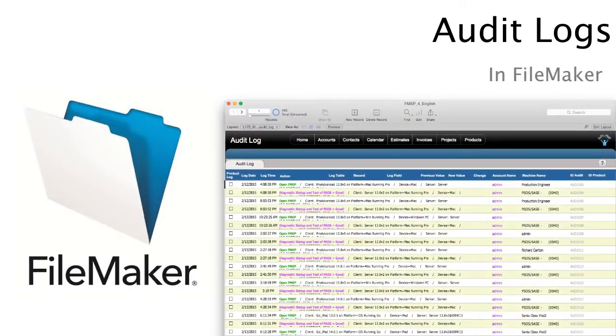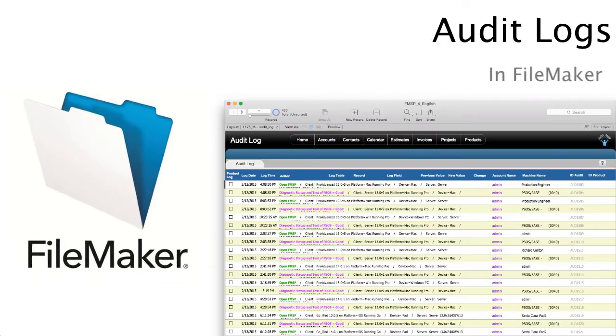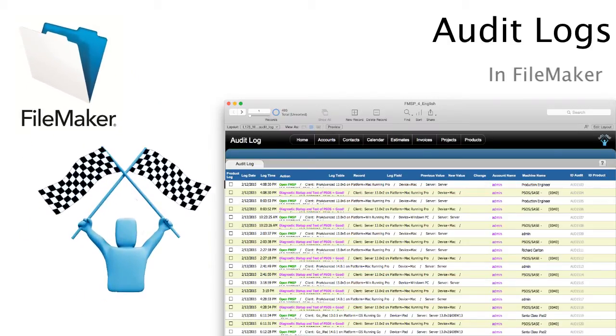In this video I wanted to talk about audit logs in the FileMaker platform and how that might even relate to FM Starting Point.